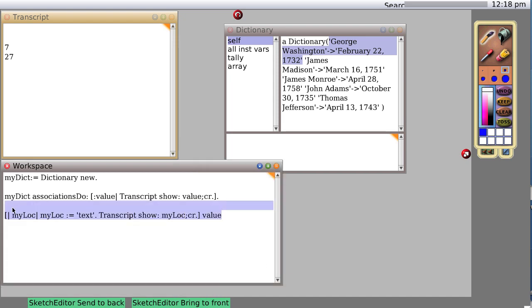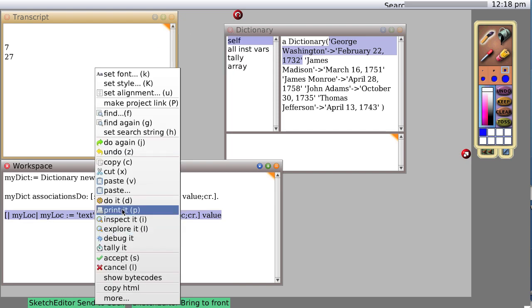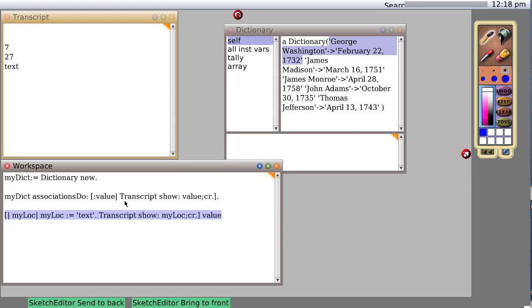The transcript show my loc. Now when we do this by sending a value message and then doing it, you see it prints out text.